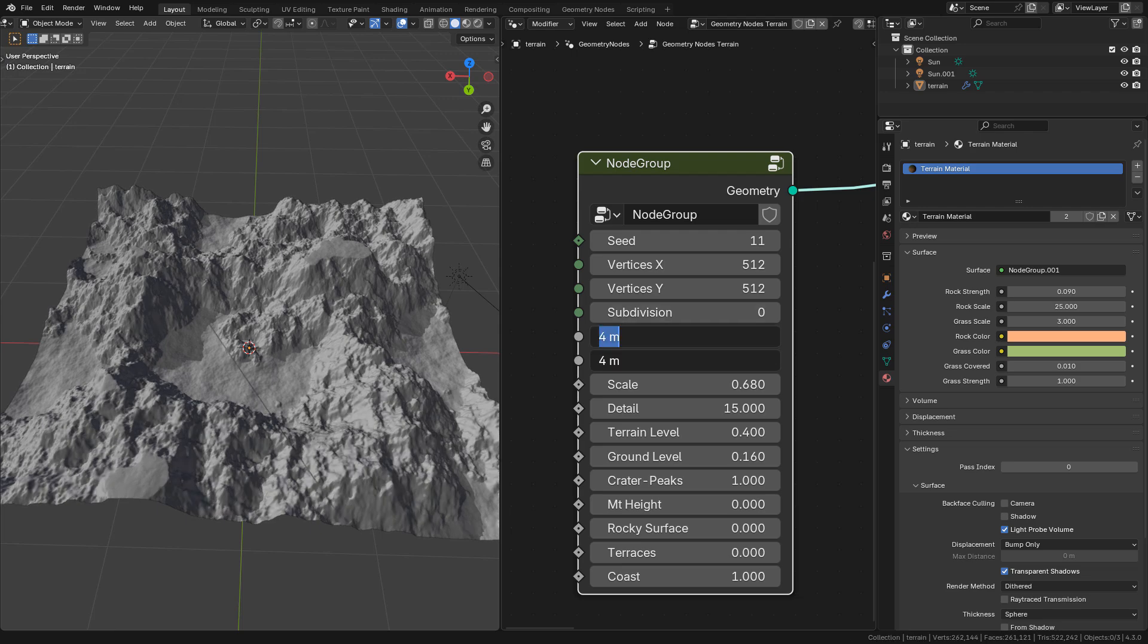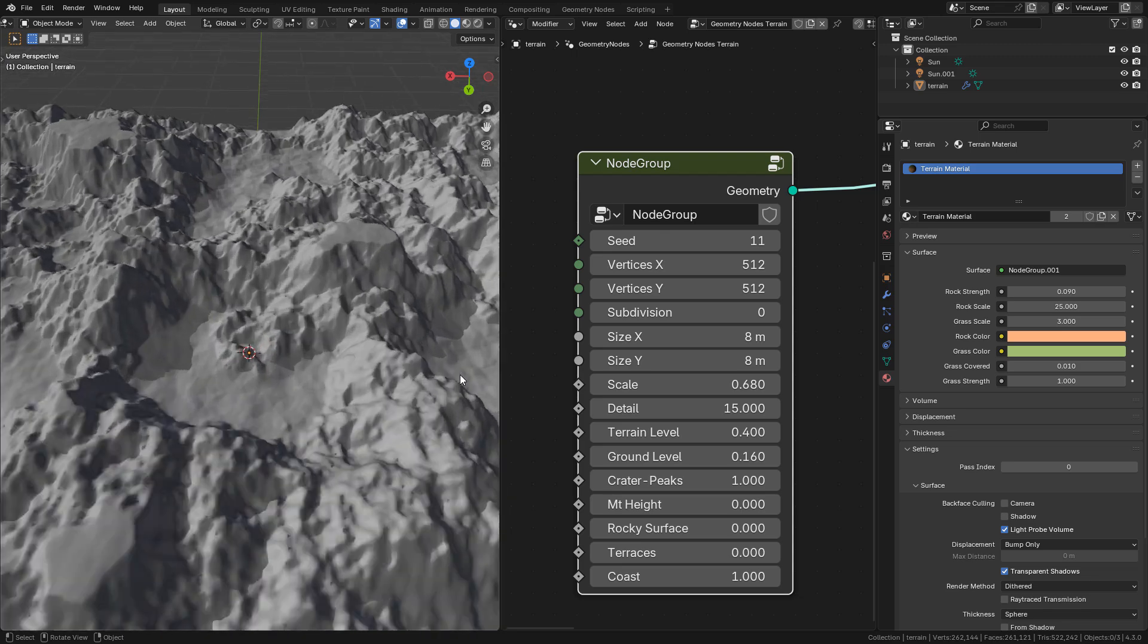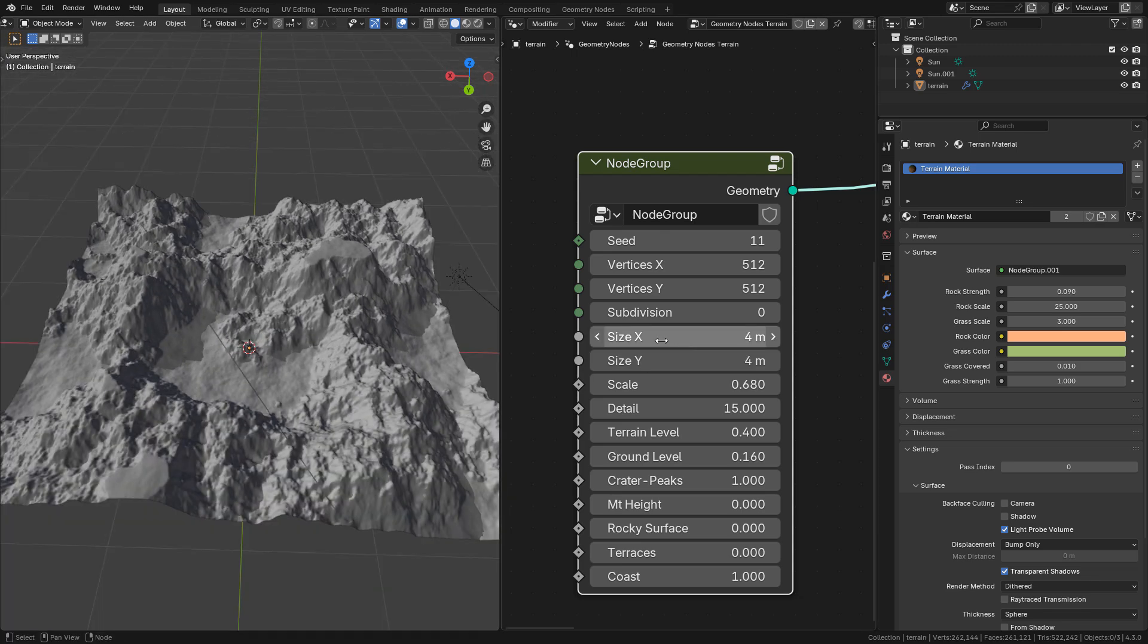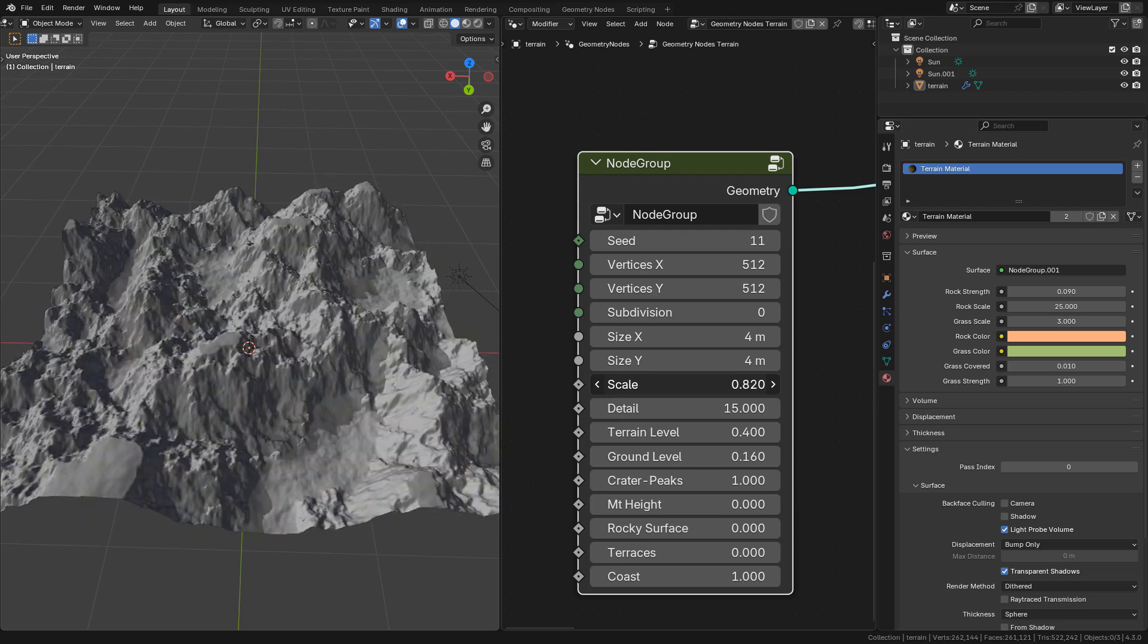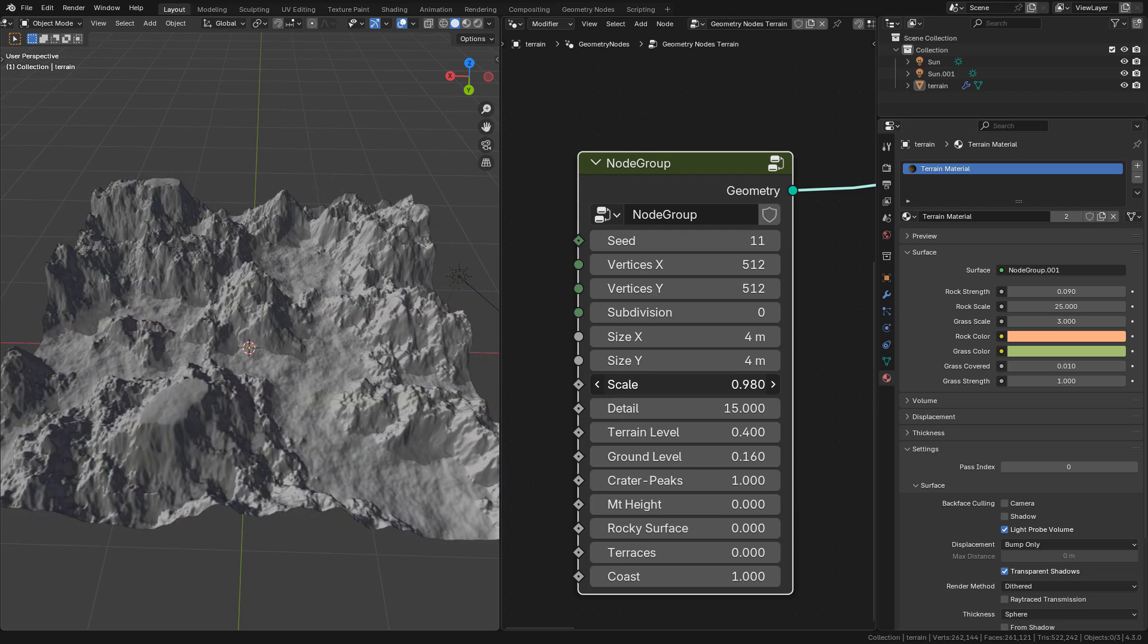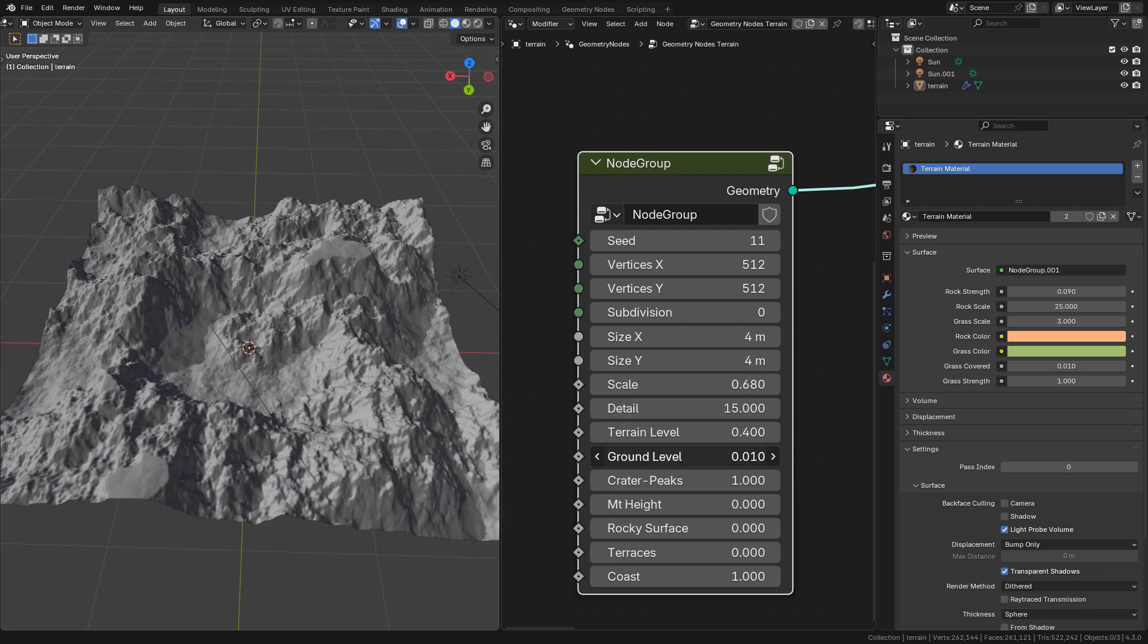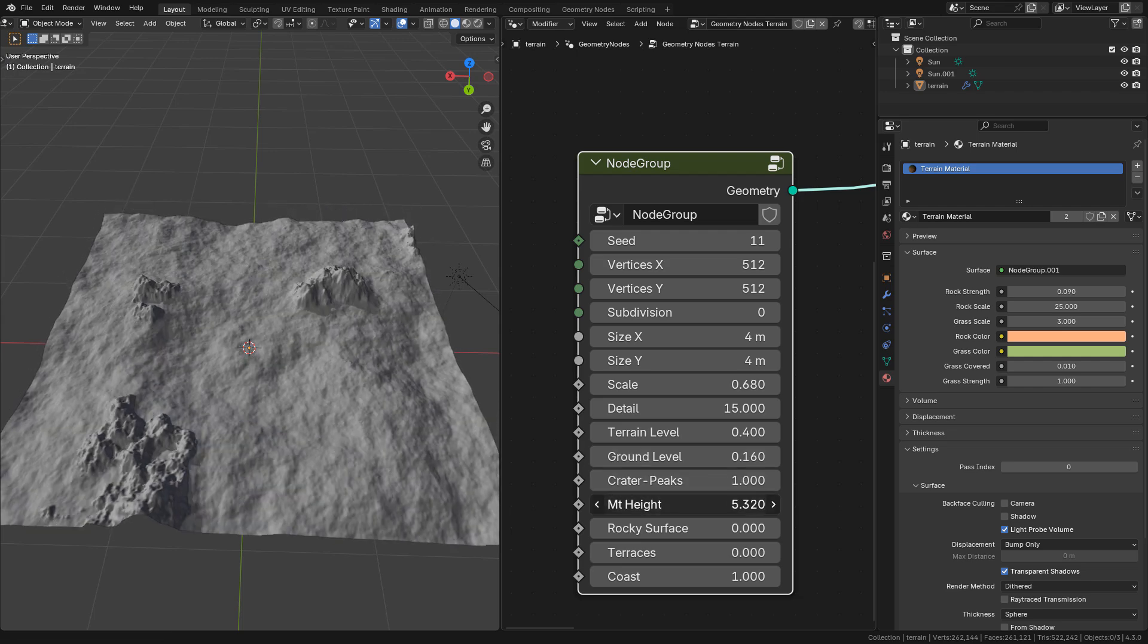Also the size can be changed here, the noise scale and some other values that you can change to customize the terrain to your liking.